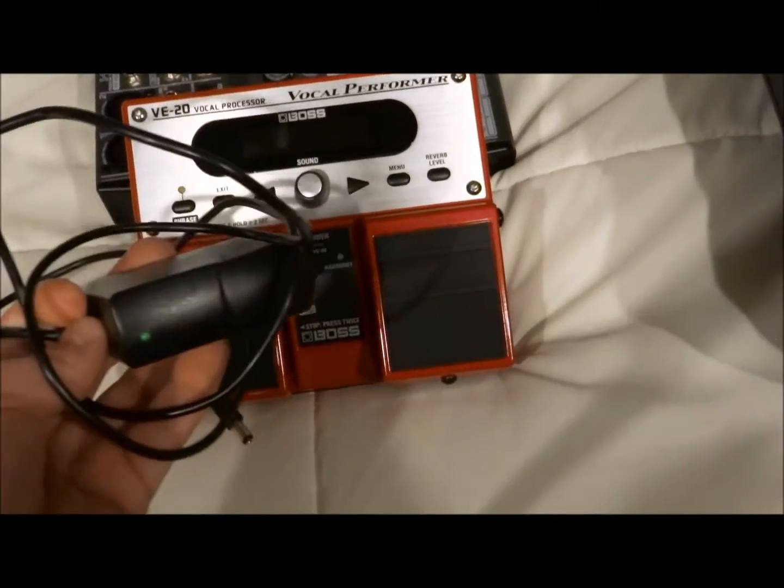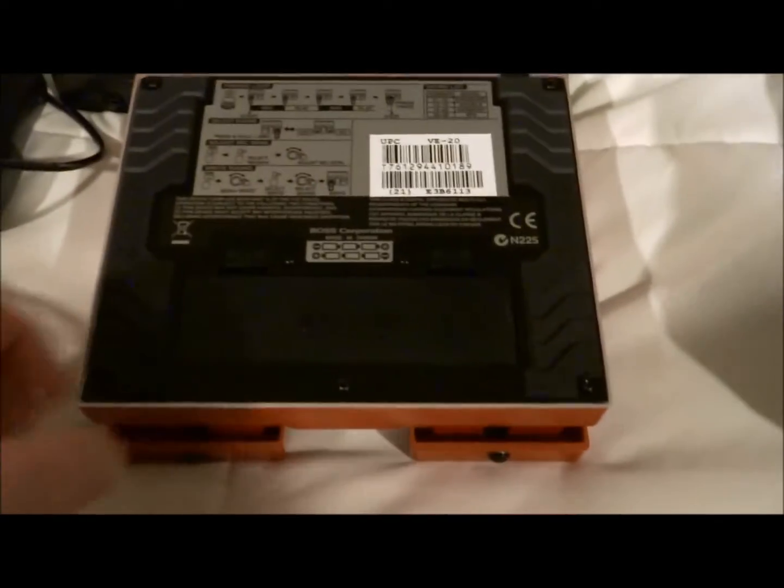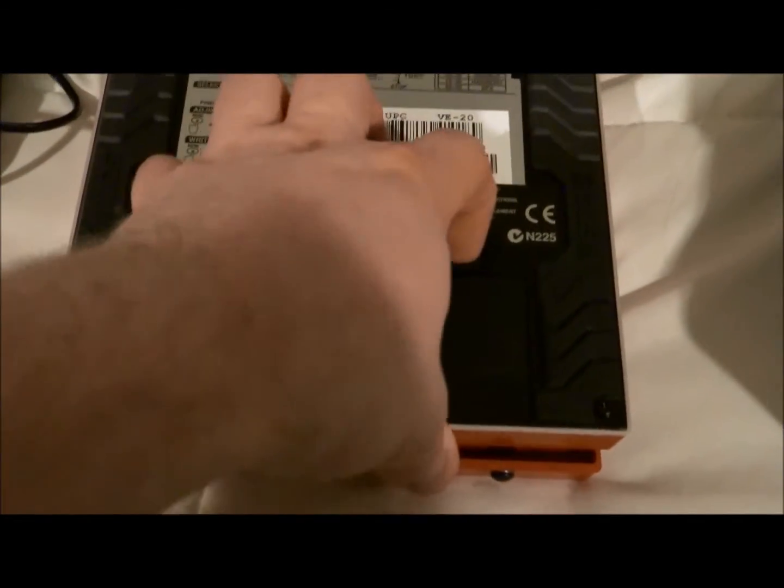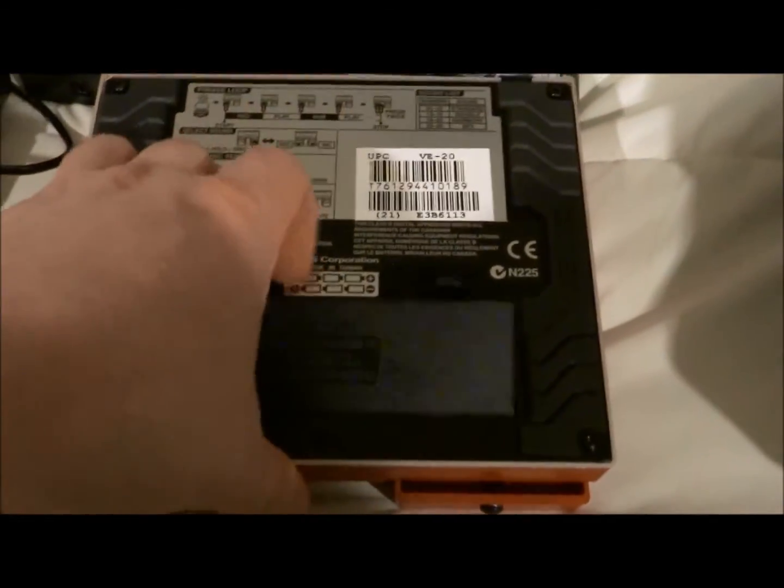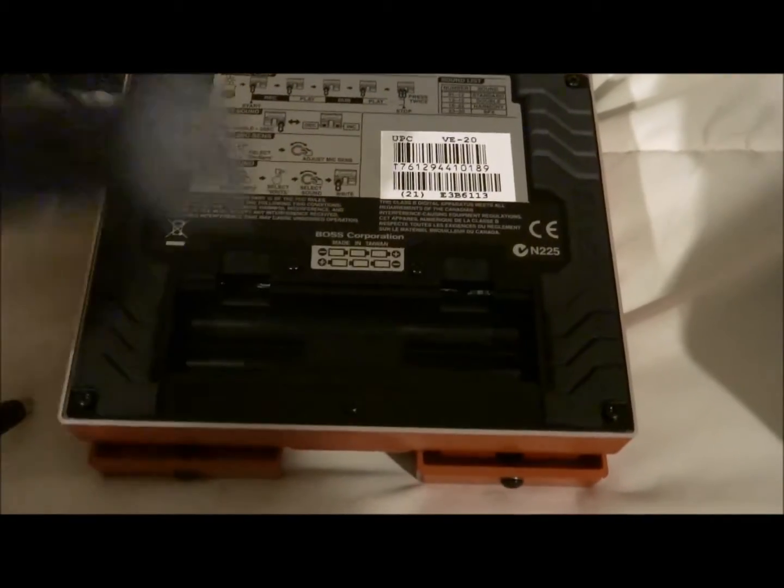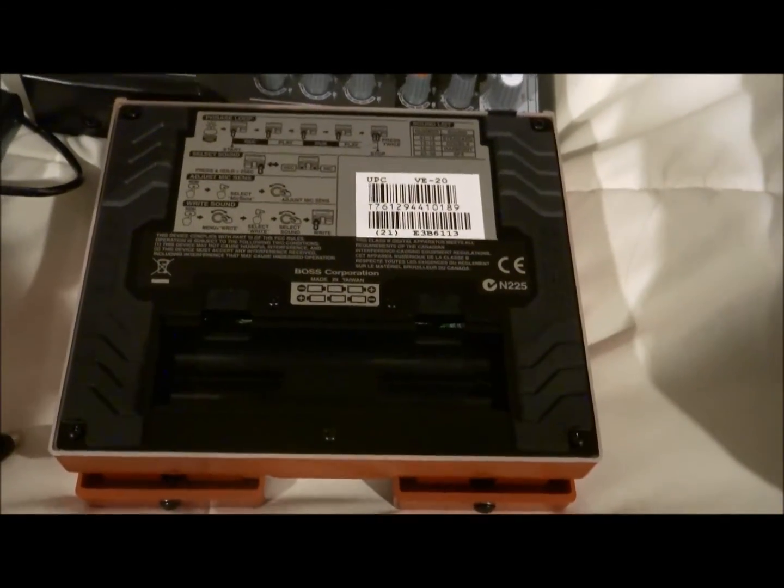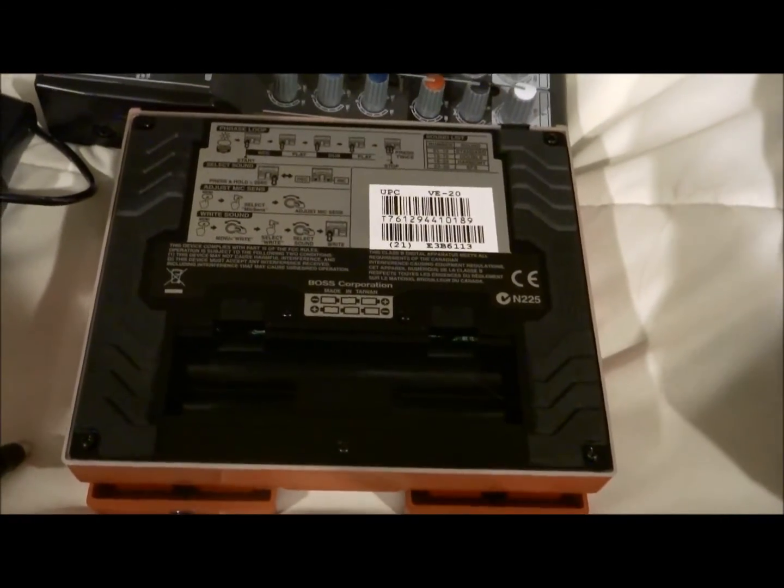It doesn't come with an adapter. You can use batteries. It takes six AA batteries.